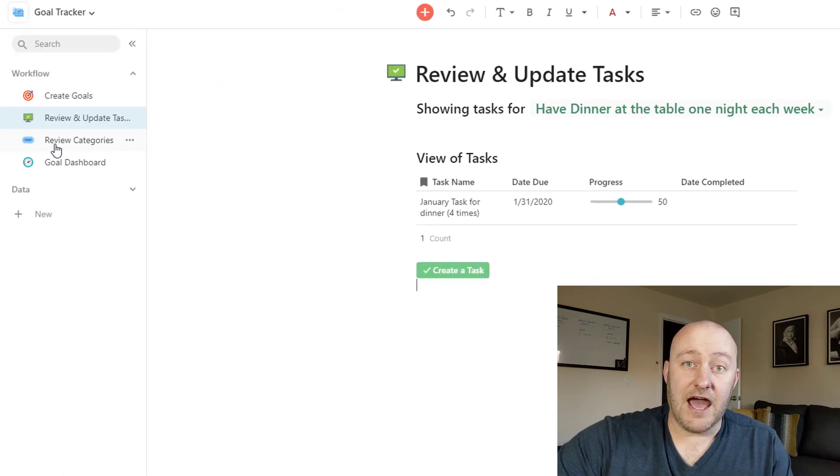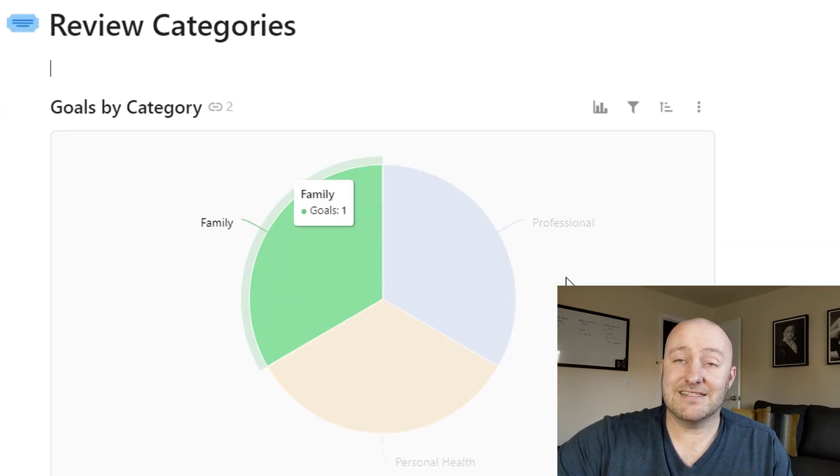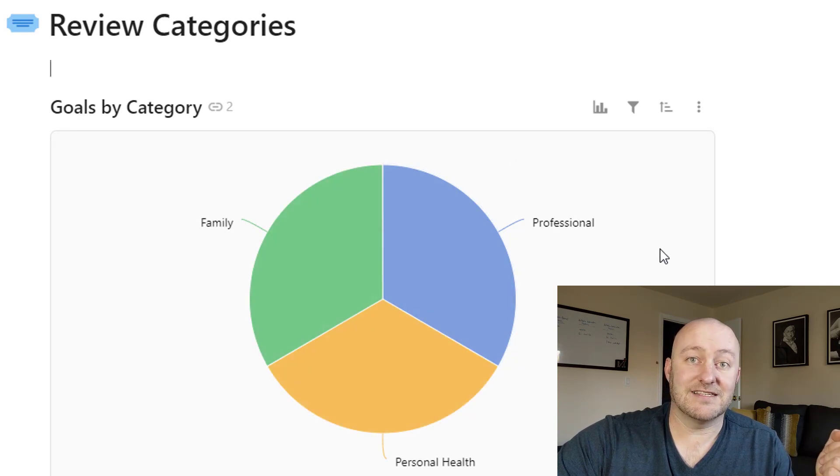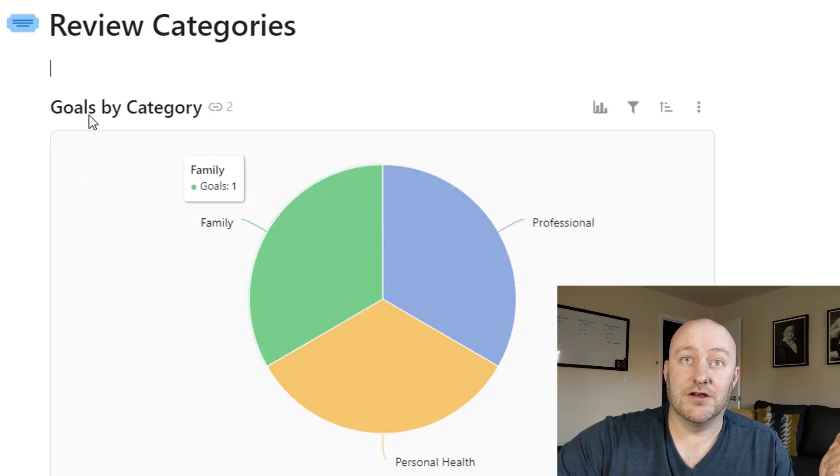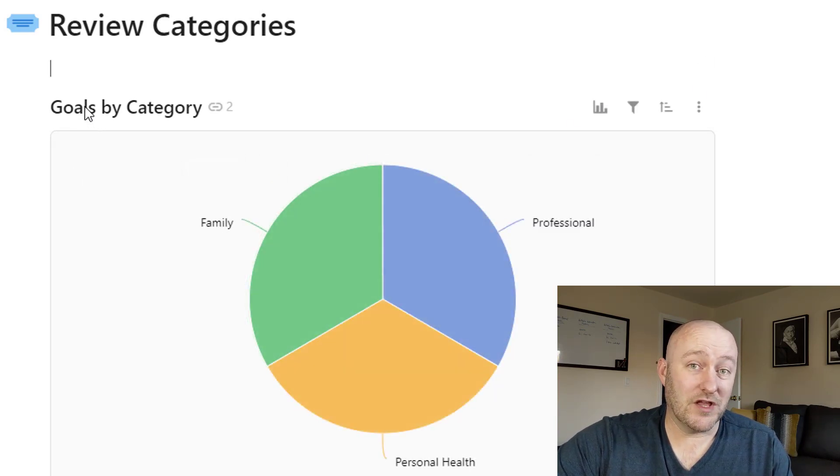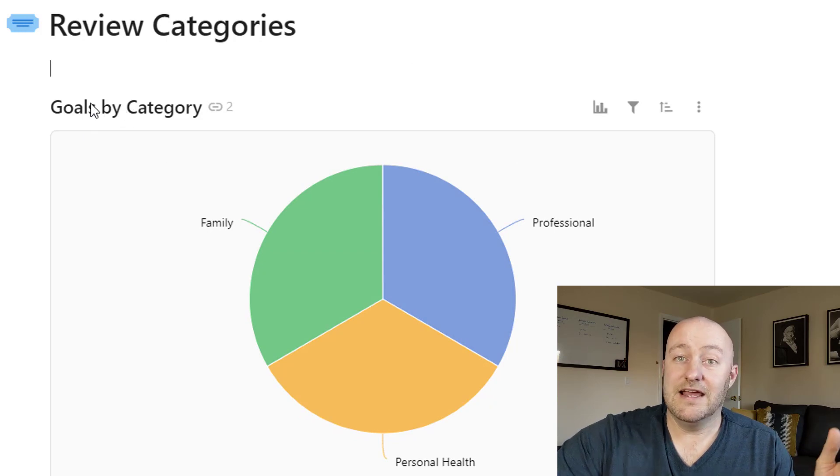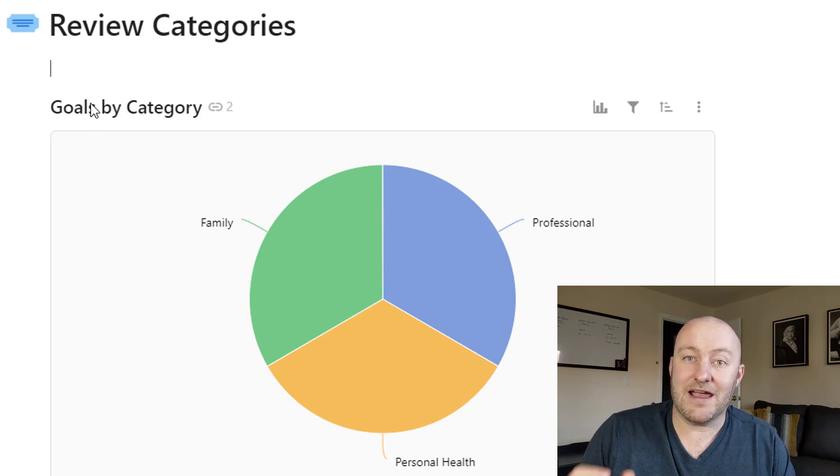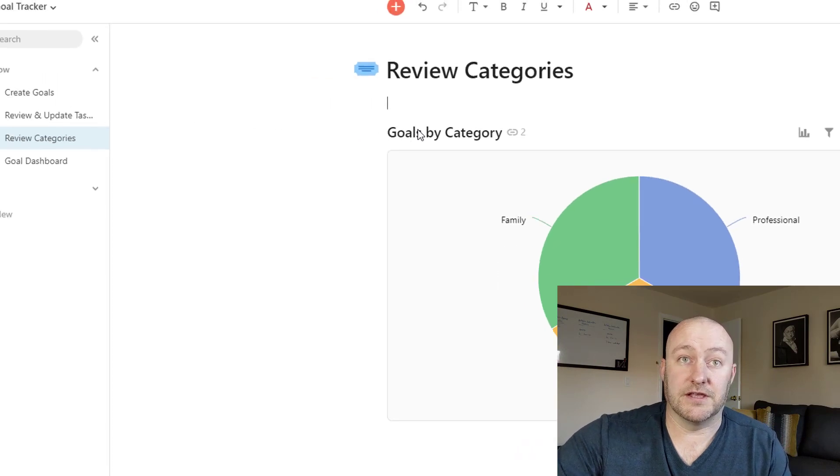All right. Then we can review the categories here. We've got a nice little graph that came together in a second just by saying, we want to look at the different goals by category. And because we built the structure on the backend, all of this filters out really quickly.